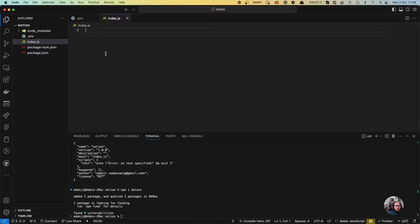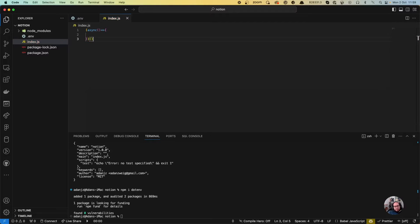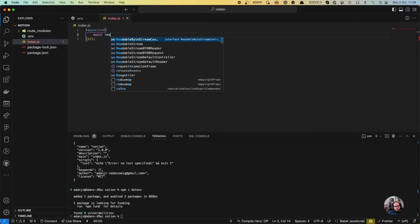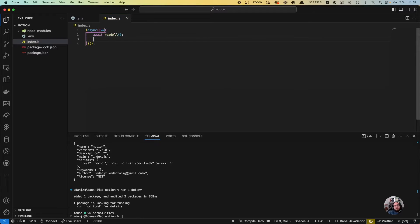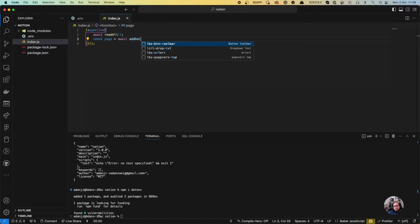In our index.js file, let's first call the functions that we are actually going to use. We're going to do a readAll, and then addData — we're going to add some data into Notion.